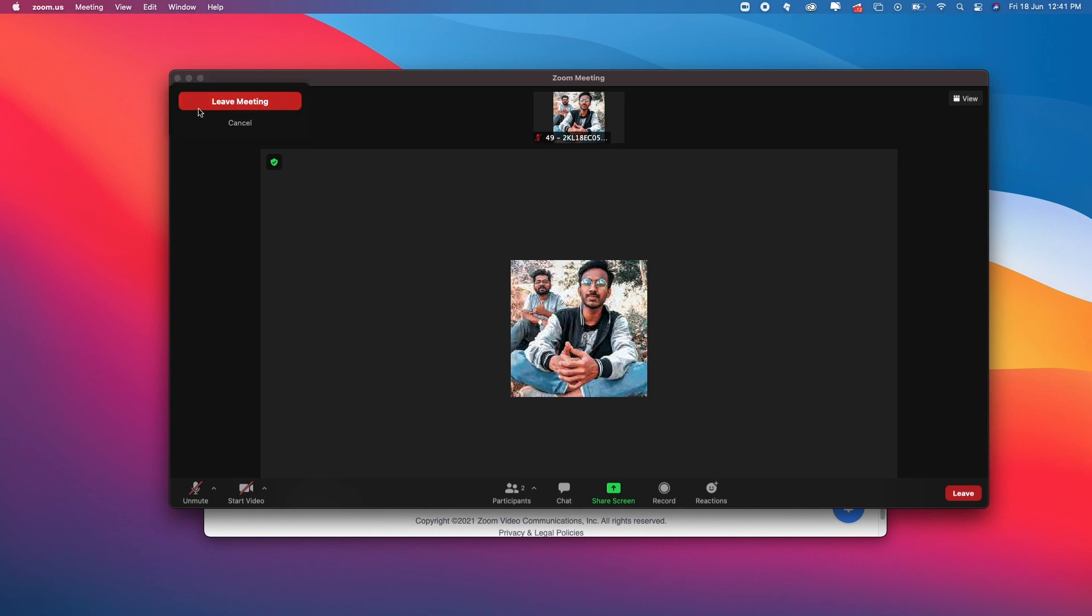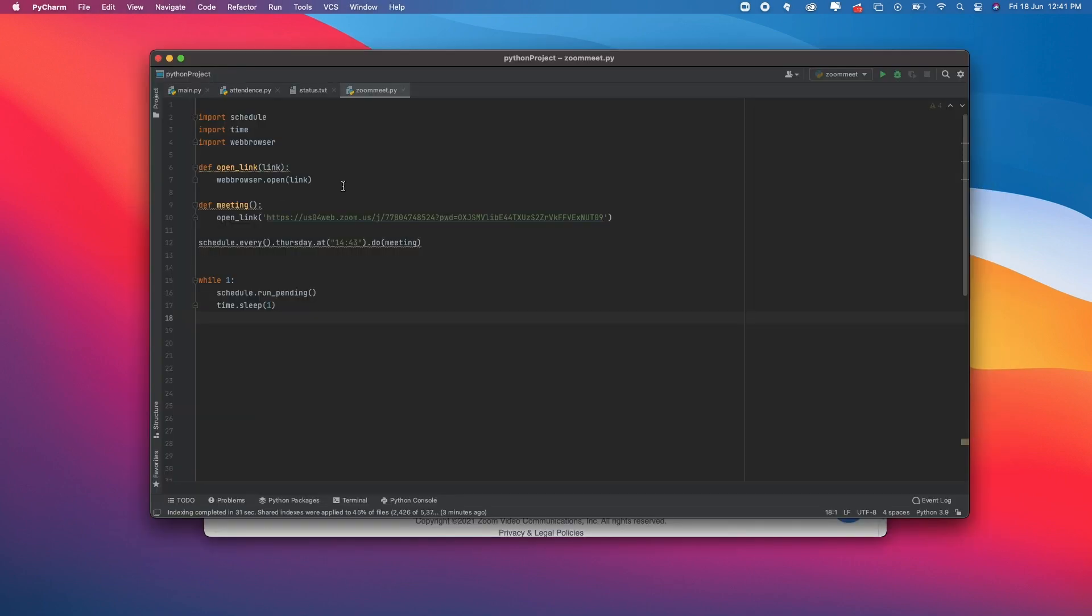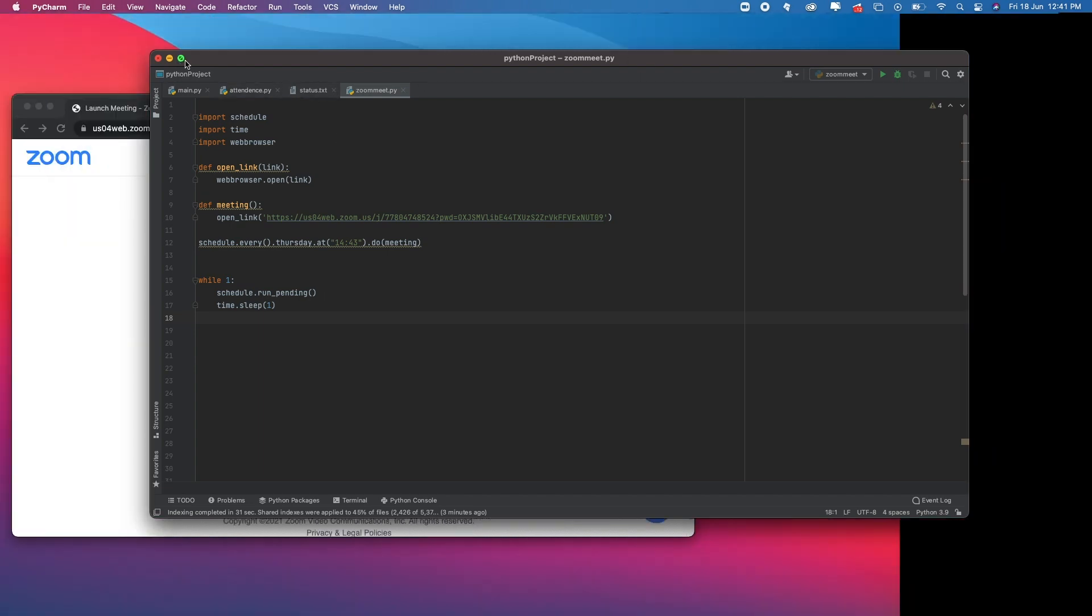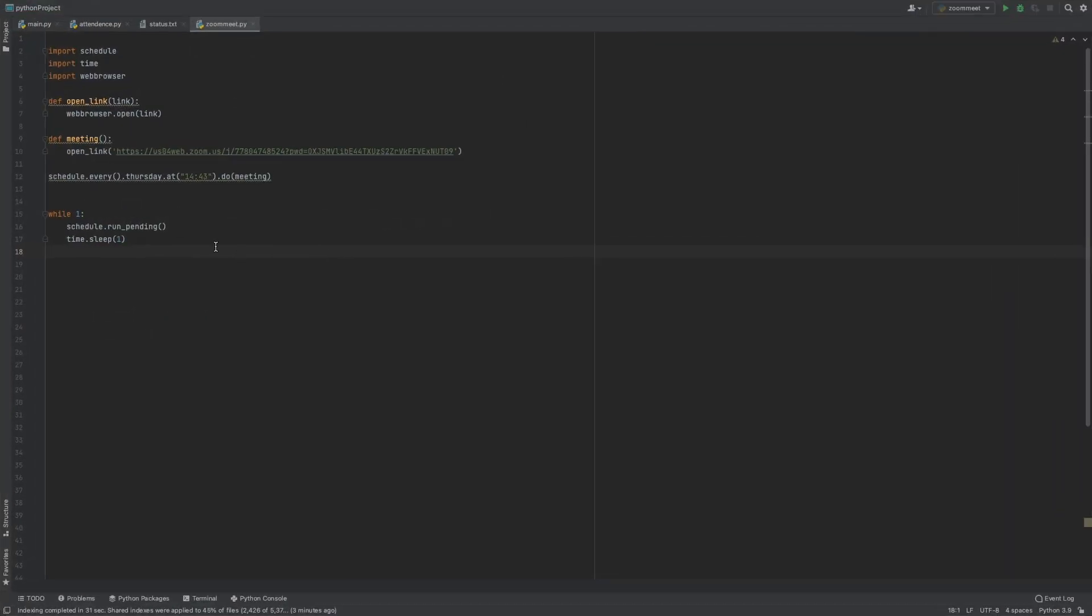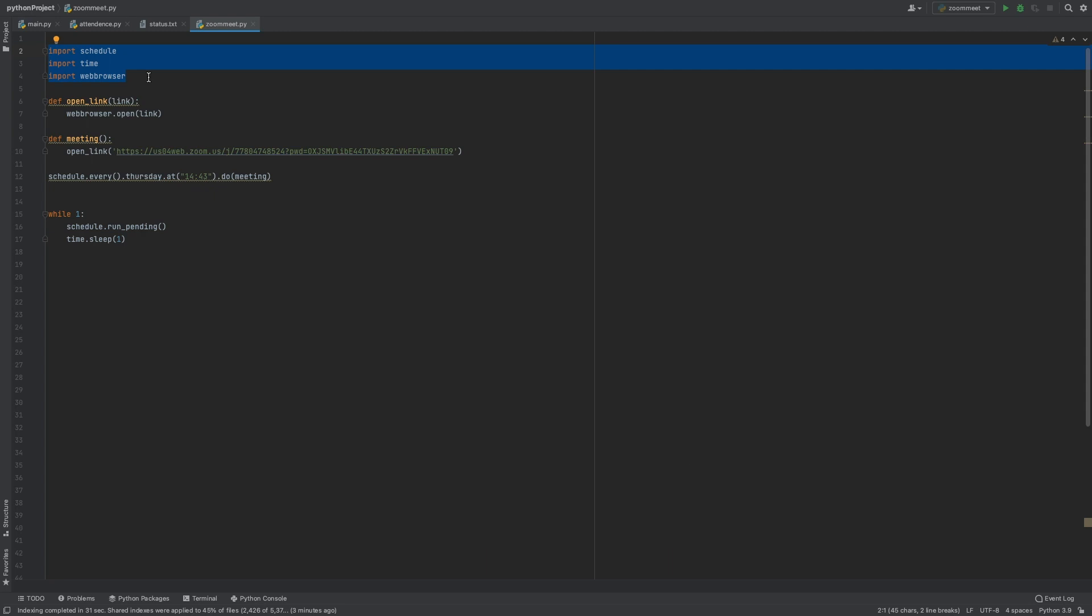Let me fire up PyCharm. I've already written the code. Here we have three imports: one is the schedule library, one is web browser to open the link in the browser.